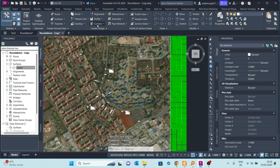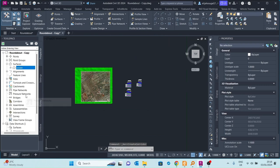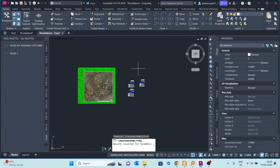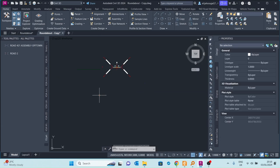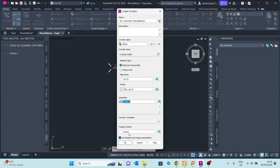Now we go and create our corridor. I go to Corridor and click Corridor — it will be called CR1 or something similar. I want to start with the first alignment and the first profile, then the assembly. However, we did not create an assembly yet, so let me bring one in first. I go to the Tool Palettes where an assembly is already saved, bring it in and place it. This is the assembly we are going to use. I go back to Corridor, click Corridor, pick the assembly we just brought in, set the target surface to the estate surface, and click OK.